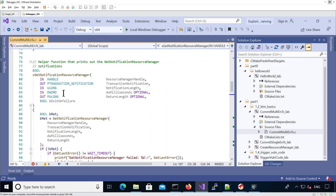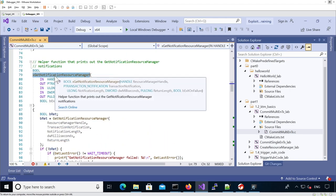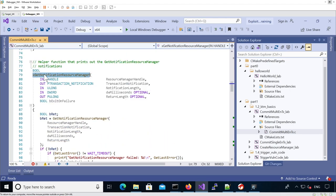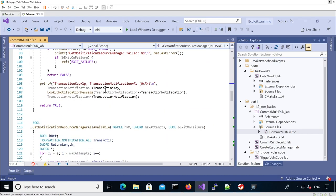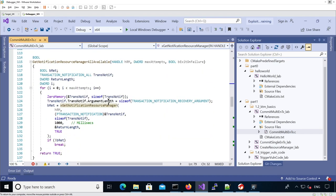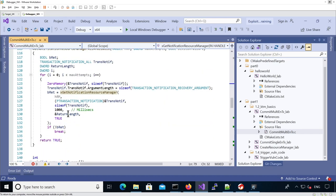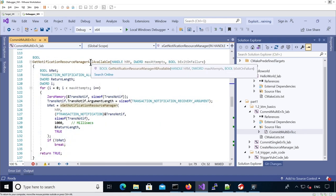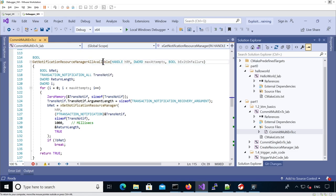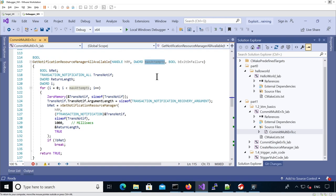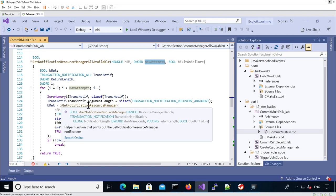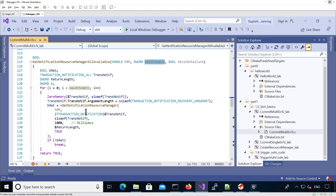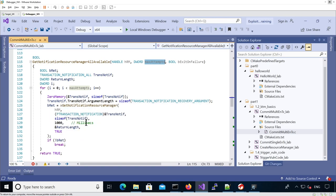This function is X GetNotificationResourceManager, and it's used in a loop in GetNotificationResourceManagerAll available. This function takes the resource manager handle and a max number of attempts. For instance, we want to say we want to read up to 10 notifications potentially. It's going to call our X wrapper up to 10 times, and we specify the timeout.